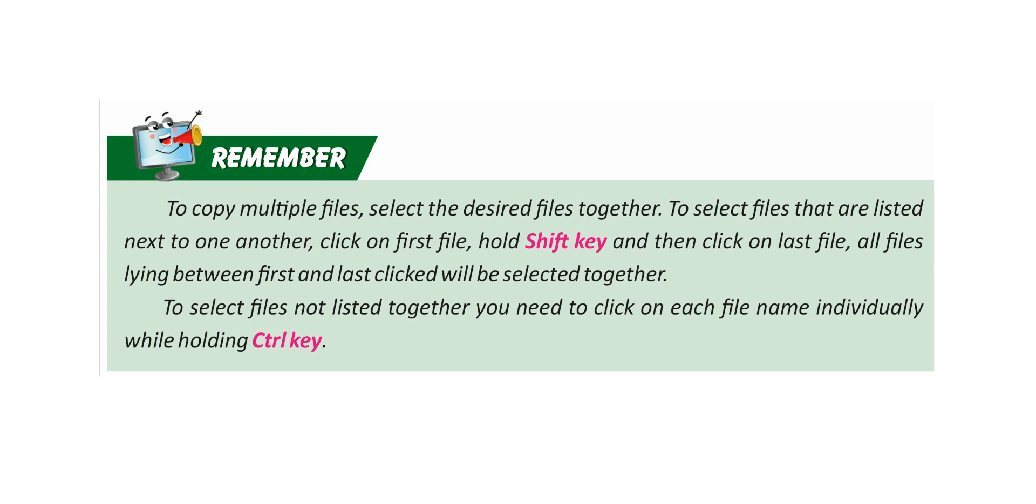Remember, to copy multiple files, select the desired files together. To select files that are listed next to one another, click on the first file, hold Shift key, and then click on the last file. All files lying between first and last clicked will be selected together. To select files not listed together, you need to click on each file name individually while holding Control key.